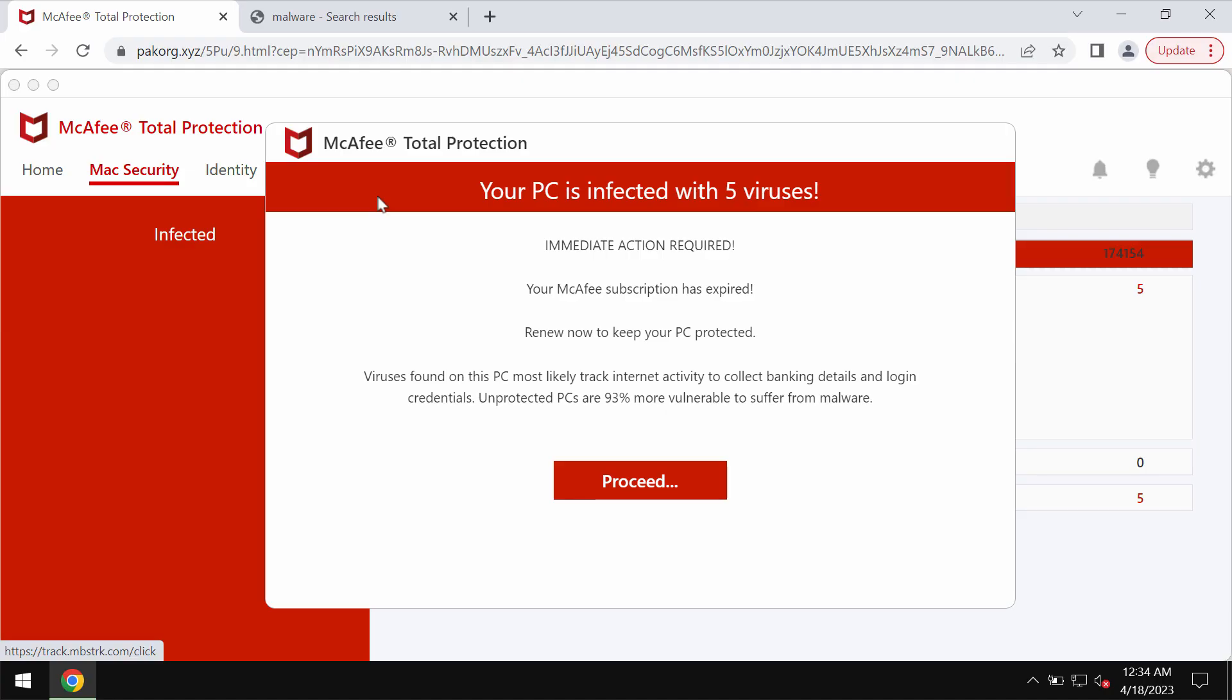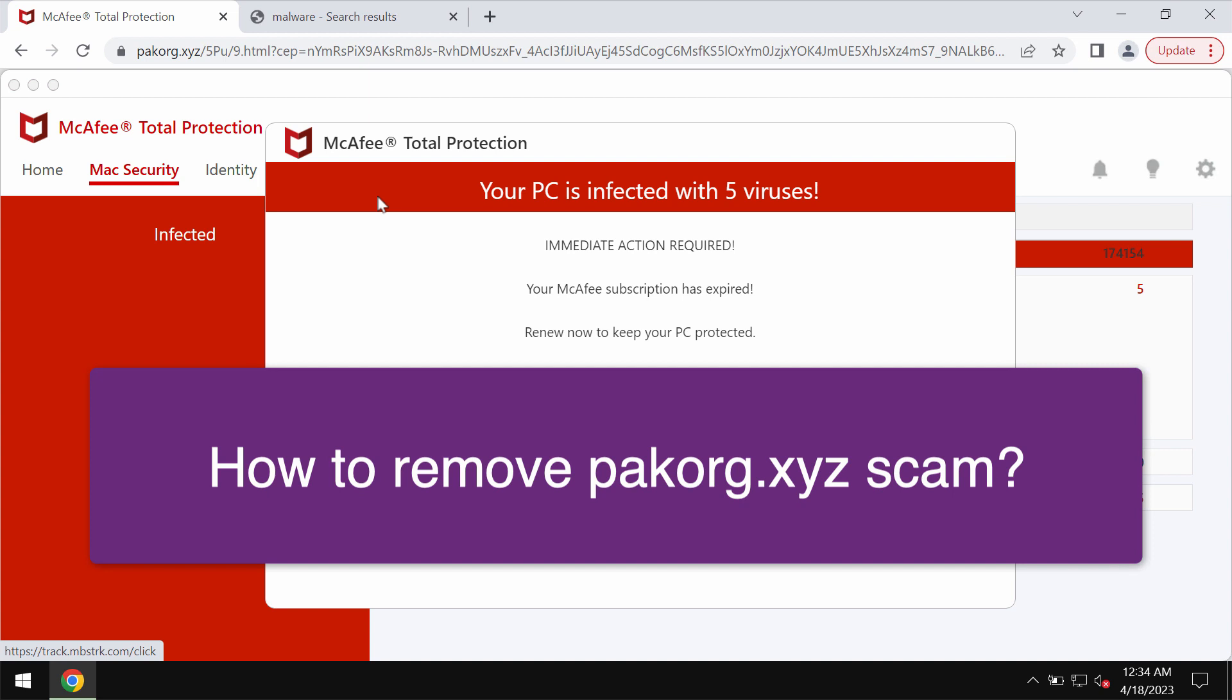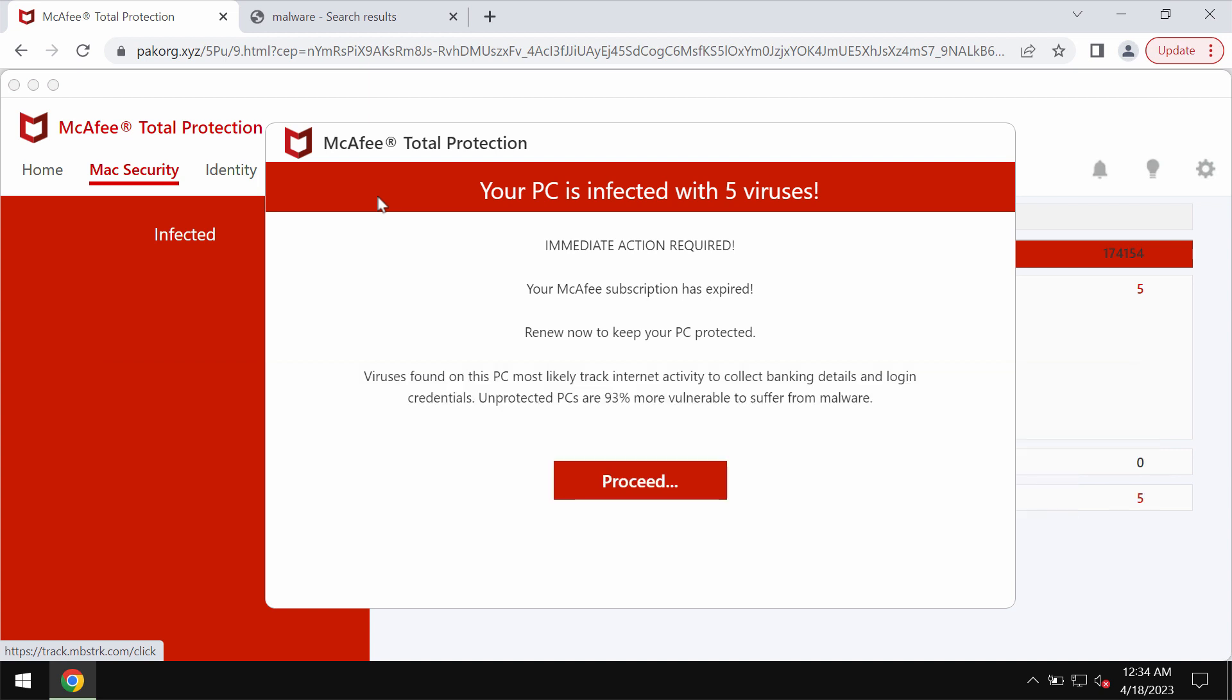My video guide is about getting rid of the online schema related to the website pecorg.xyz. Some people see these strange pop-ups and scary alerts coming from the site pecorg.xyz.